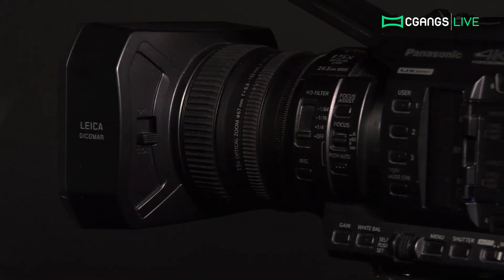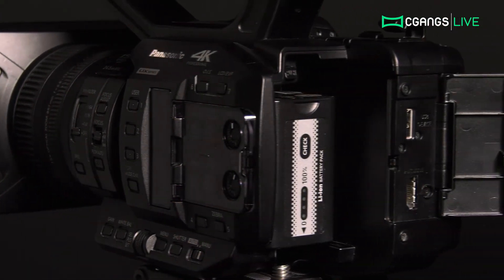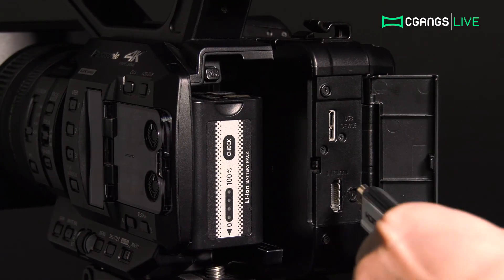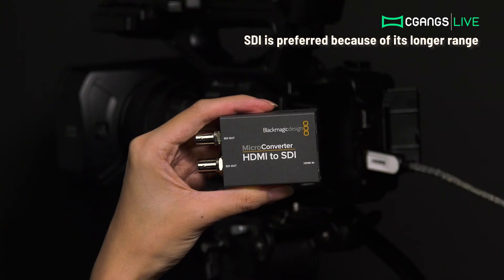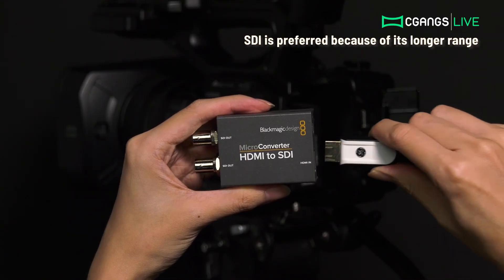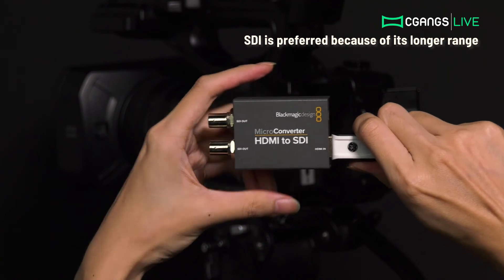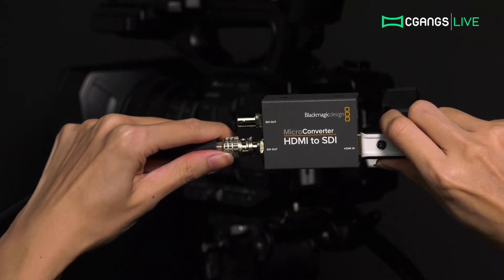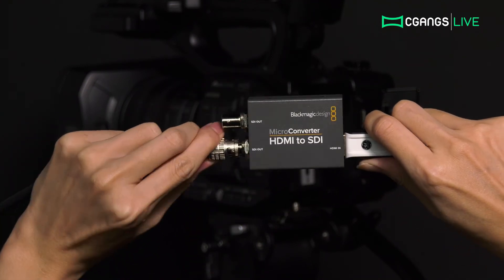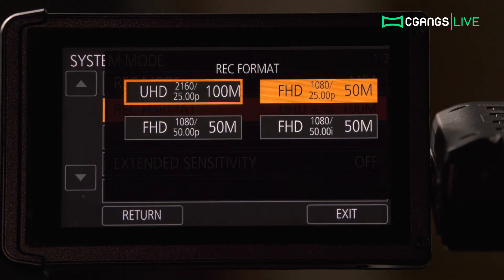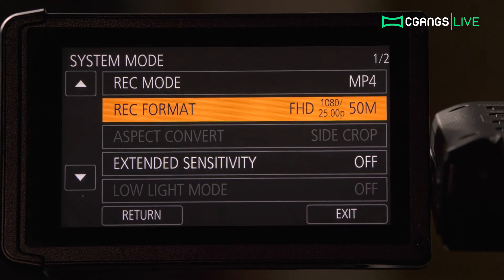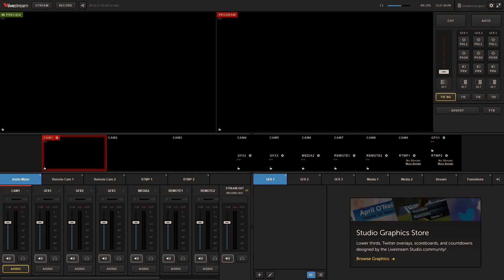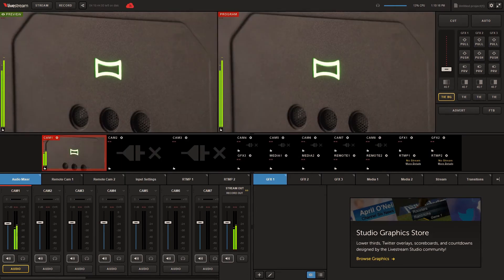Today we'll be using a Panasonic UX90. This camera outputs using HDMI, so we will be using a Blackmagic Design converter to convert the HDMI from the camera into an SDI signal for the workstation. Configure your resolution to be the same as the project format. The video feed should appear in the multi-view. The next step is to check if the feed is converted.